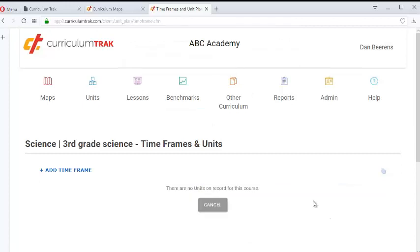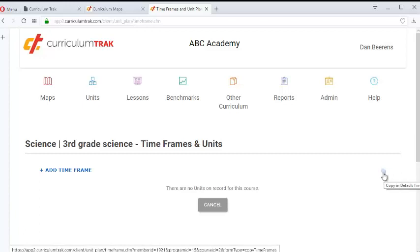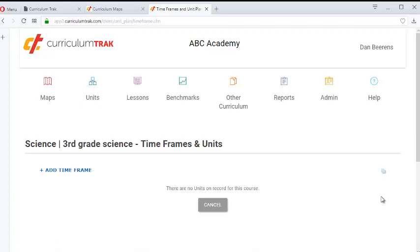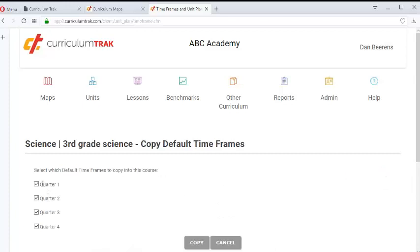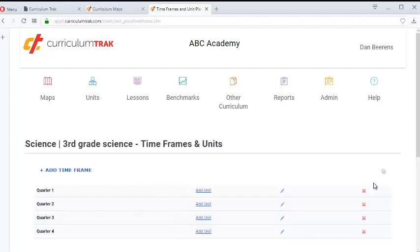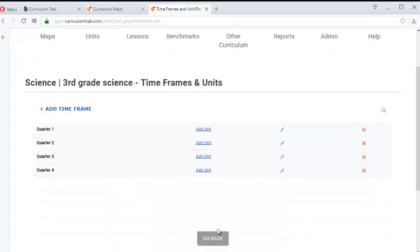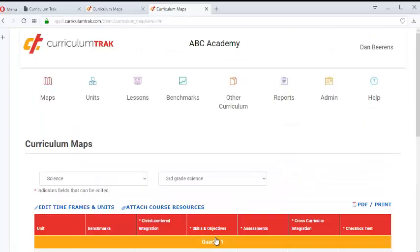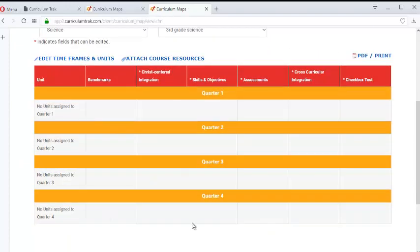If you want, you can set up a feature that allows teachers to click on a Copy button to copy the default. In other words, you as a school system will define these defaults. So notice I defined those as Quarter One, Two, Three, or Four, and teachers can just copy those in — making it much easier to go ahead and add units to those particular timeframes.